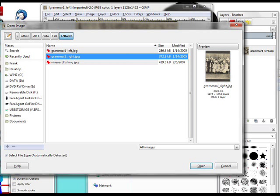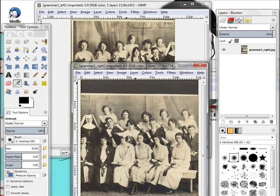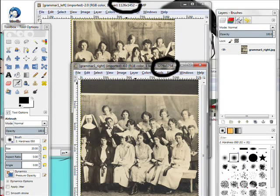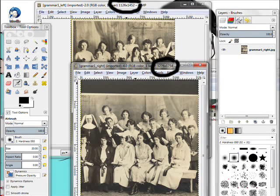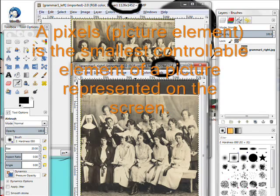Then I'll open up the right-hand side. The left side is 1126 by 1452 pixels, and the right is 1276 by 1754. You notice the right-hand side has a lot of black on the top of it — I don't know why, but it does.